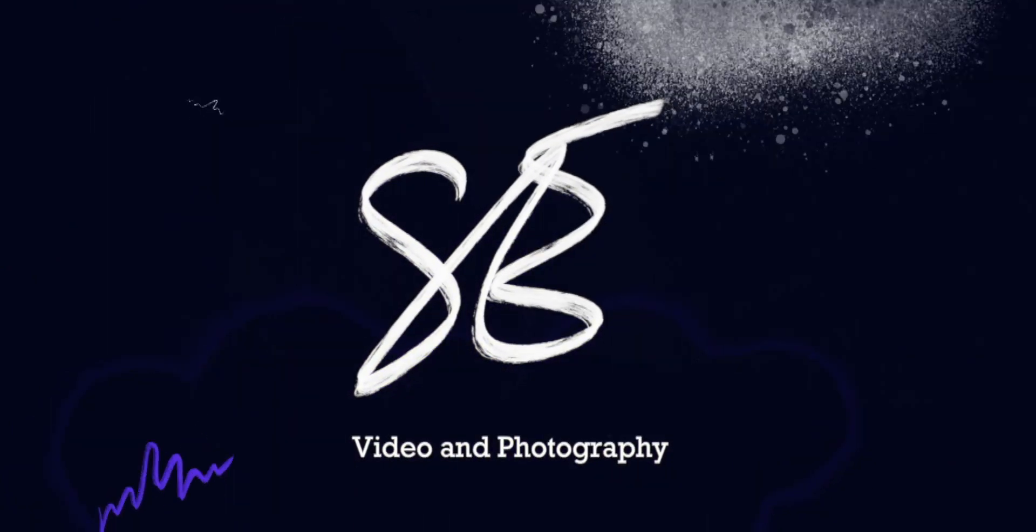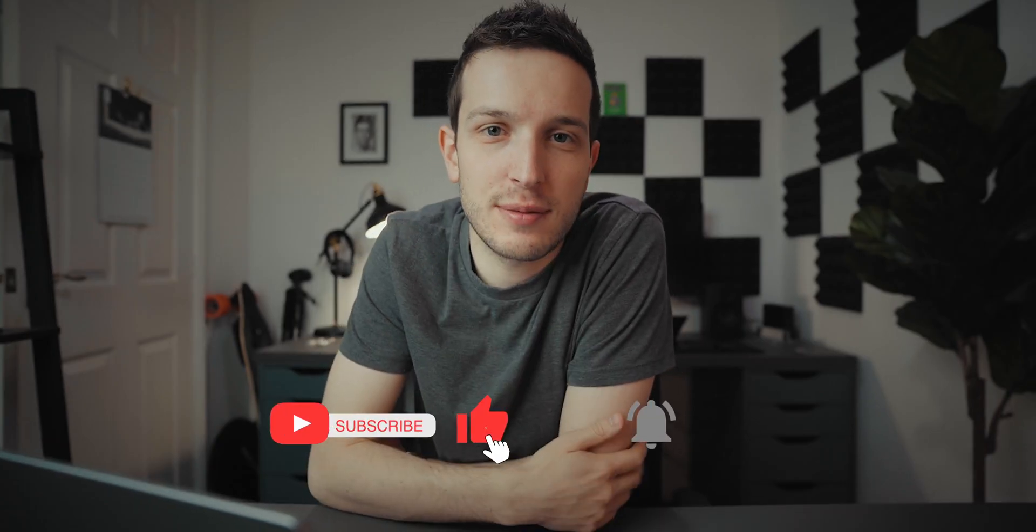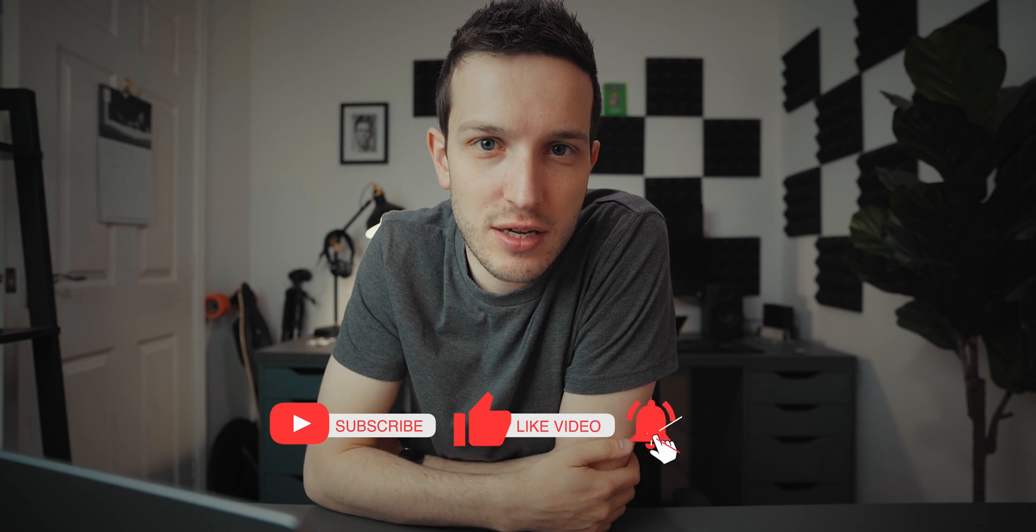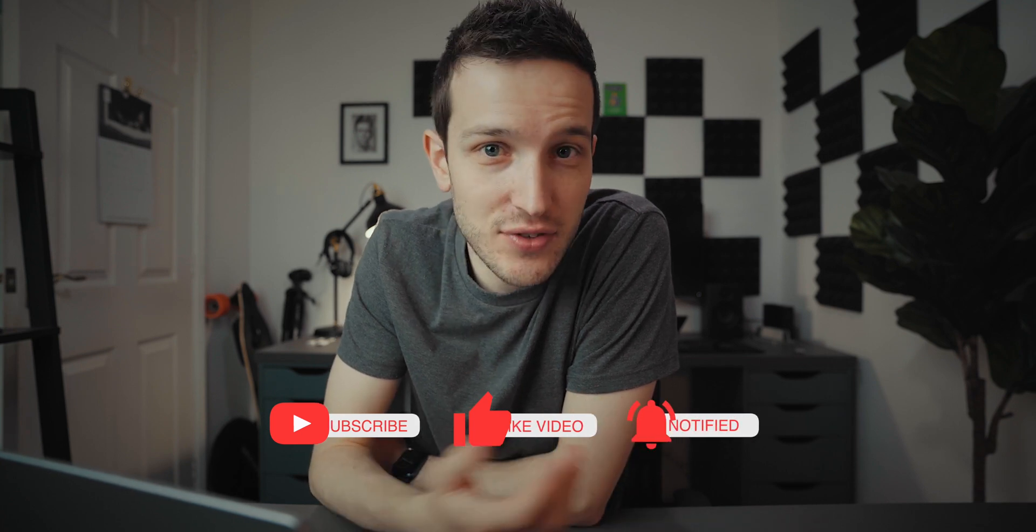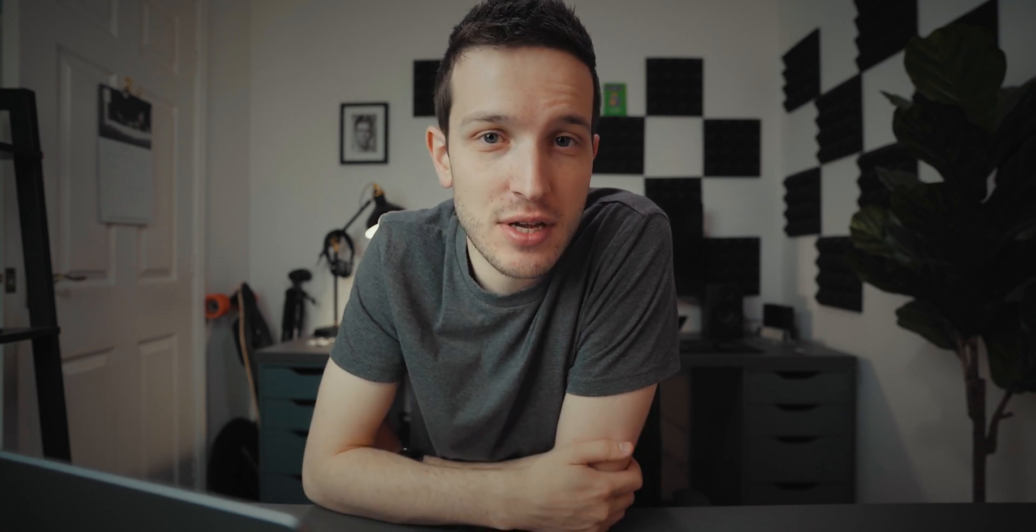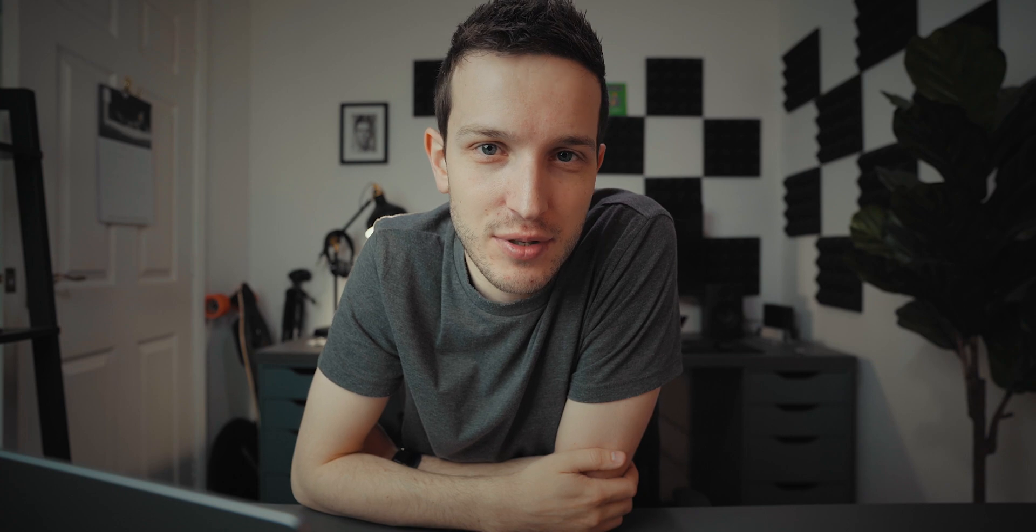Very quickly, just before we go any further, if you are new here to this channel, my name is Scott Edwards. I make all sorts of video photography, tech, creativity related videos. So if they are the sorts of things you are interested in, consider clicking that little subscribe button just down below there and come and be a part of this community.